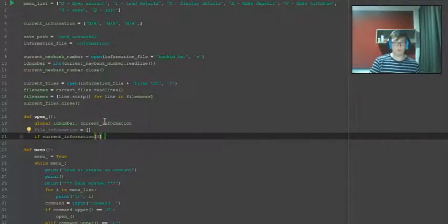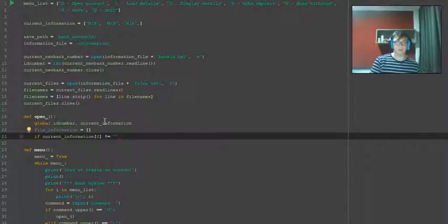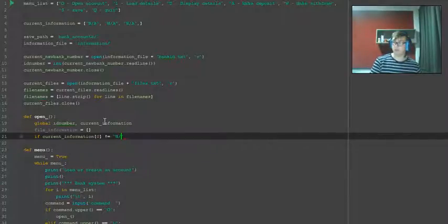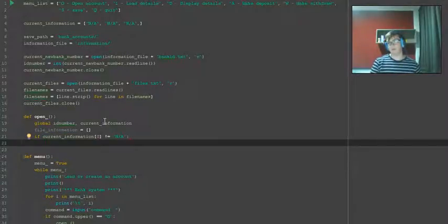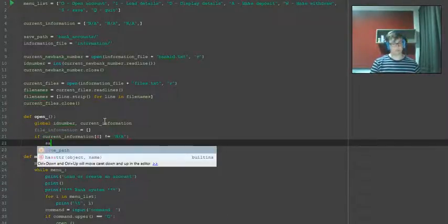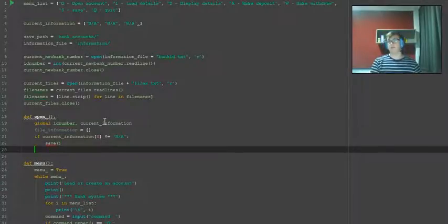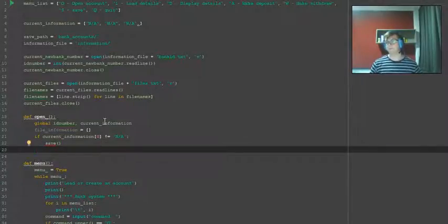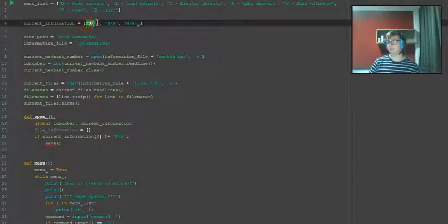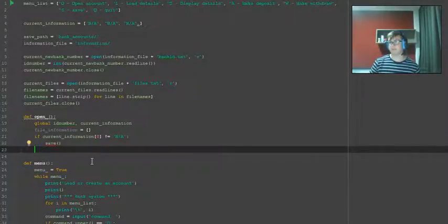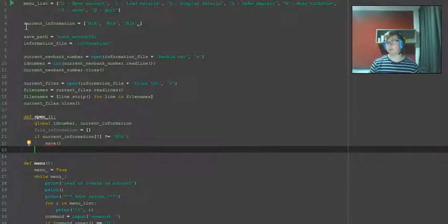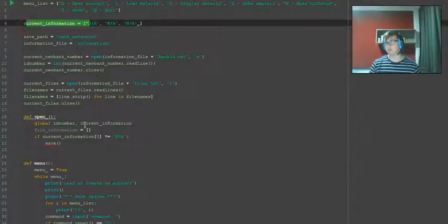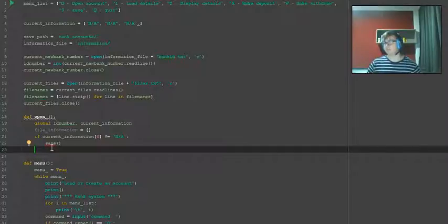Then we need to do an if statement: if current_information[0] is not equal to empty, then run - we'll be putting save in here. So we might as well put the save like that, because if this is not equal to empty then it'll save before it runs the rest of this, which is creating and overwriting what is stored in current_information.